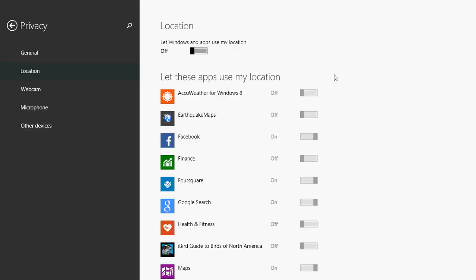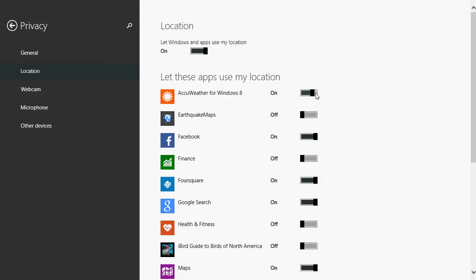Personally, I prefer to put the switch at on, but select which apps will give my location. So for example, AccuWeather for Windows 8. Of course, weather is always nice to have the on switch so that it knows where I am.